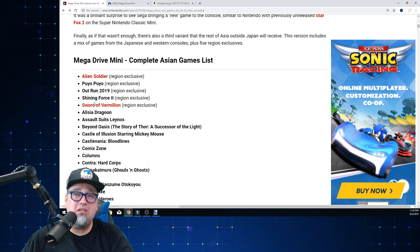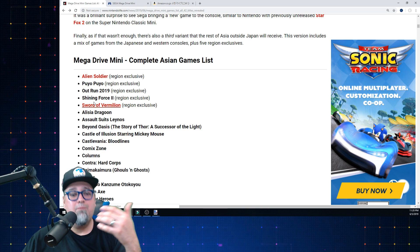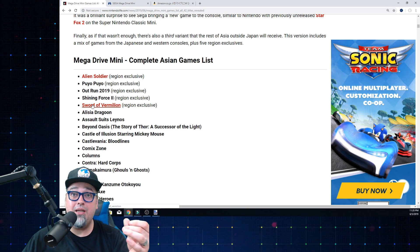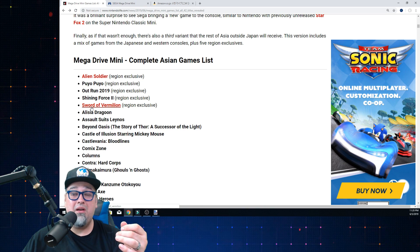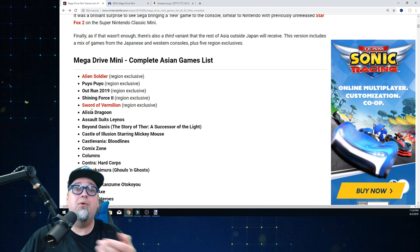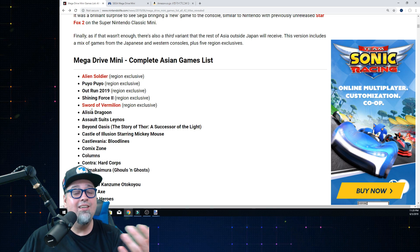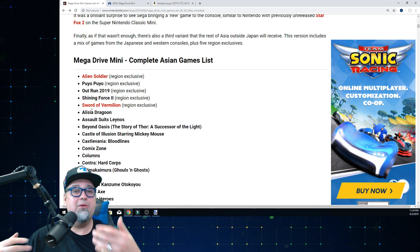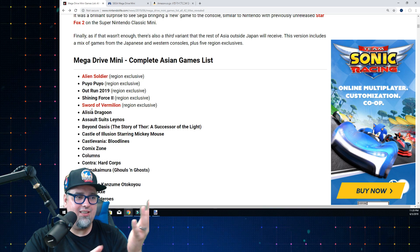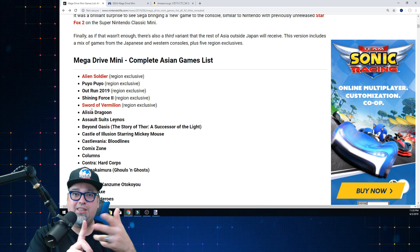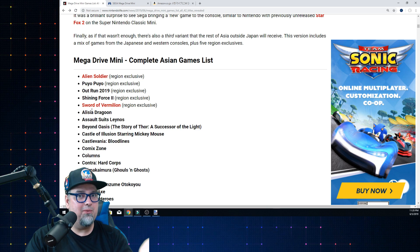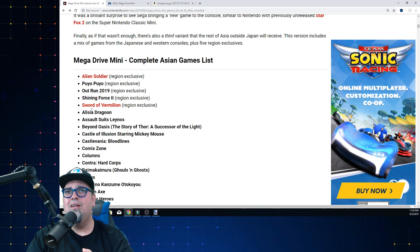For collectors out there, you guys are going to have a hard time - you're going to be buying four versions this time instead of three. For the people who collected the Super Nintendo and NES mini, you just did the Japanese release, the US, and the European release and that was it - you were set. Not this time.